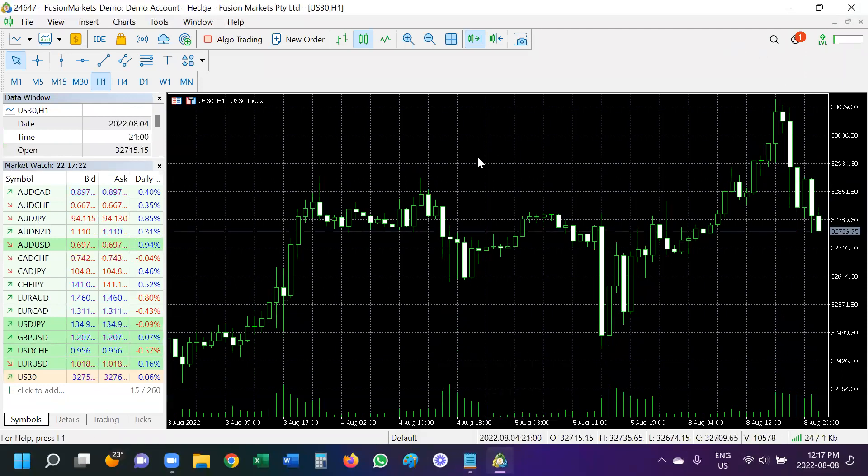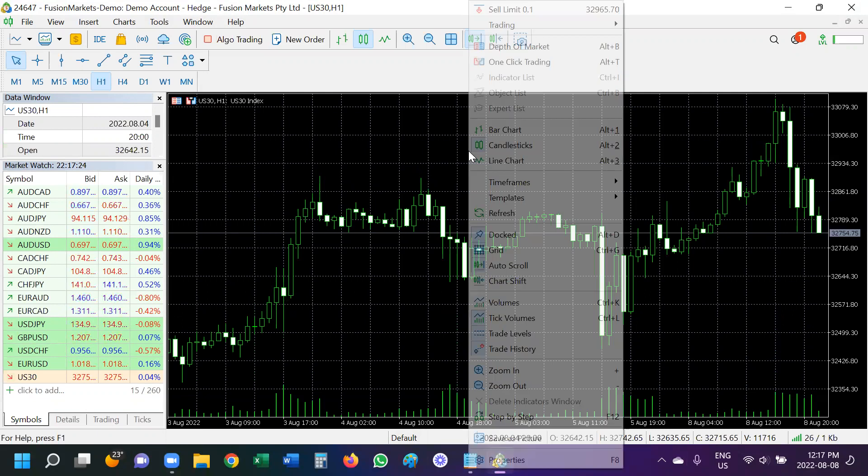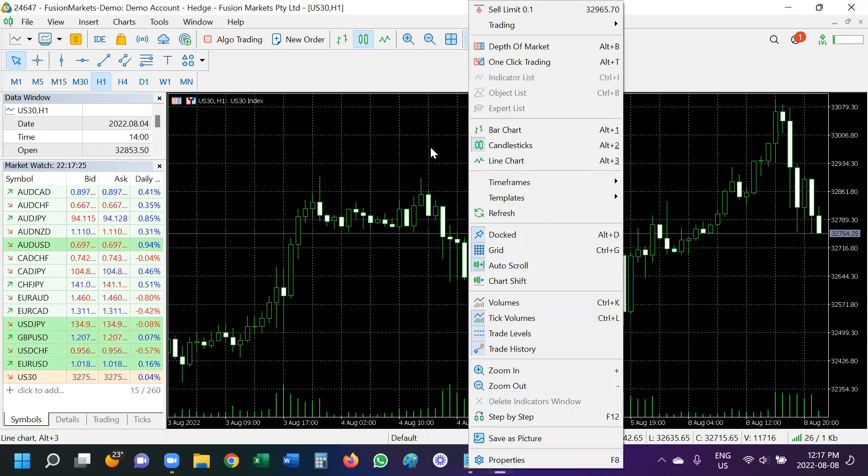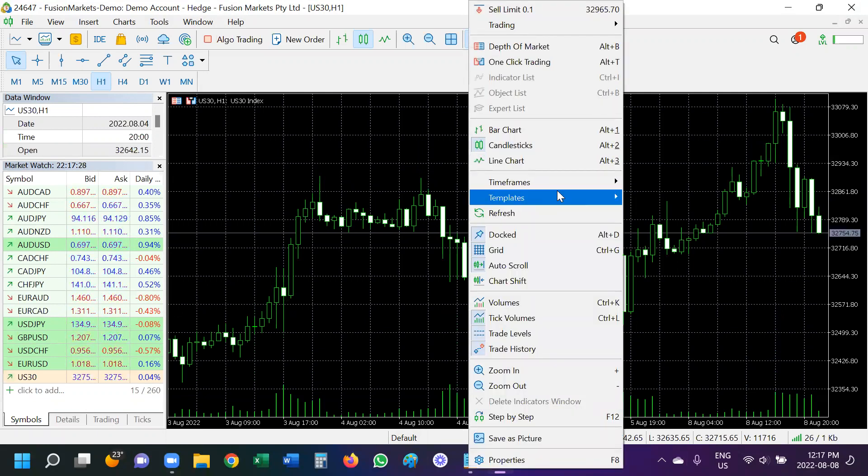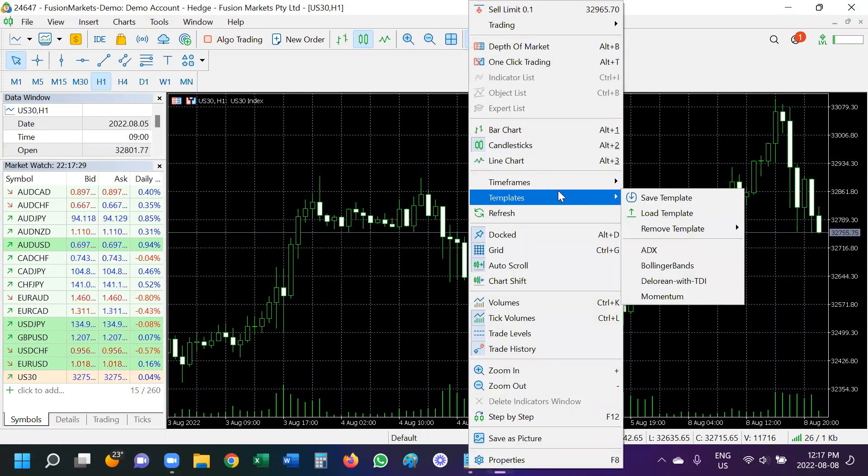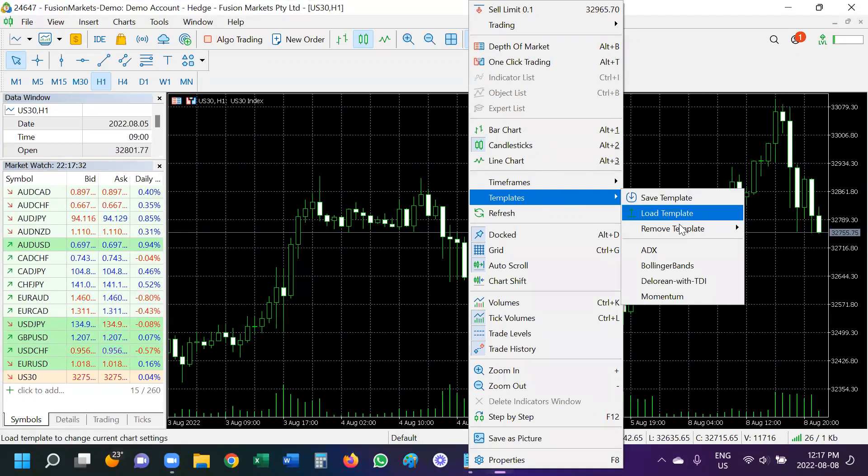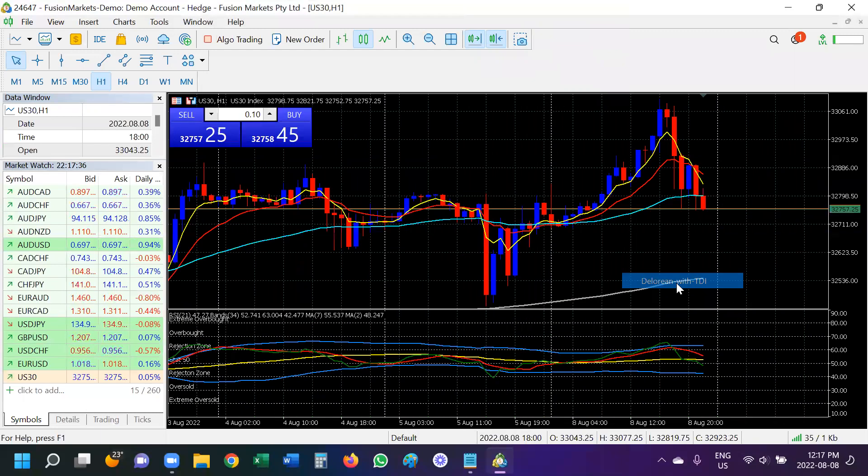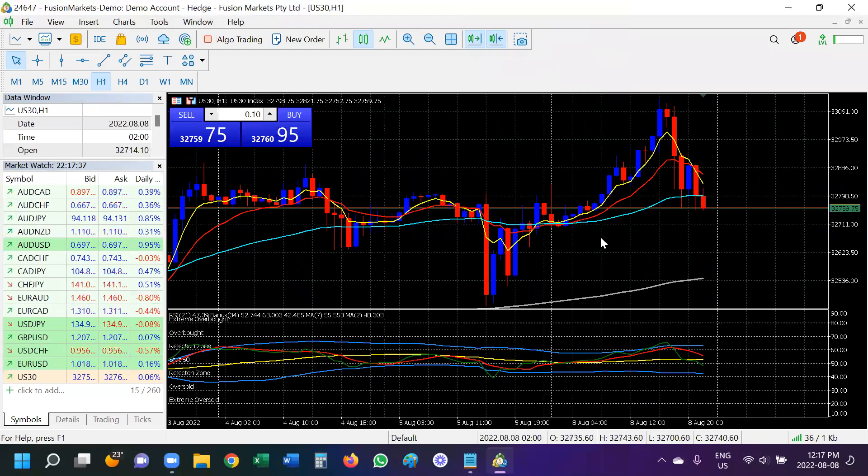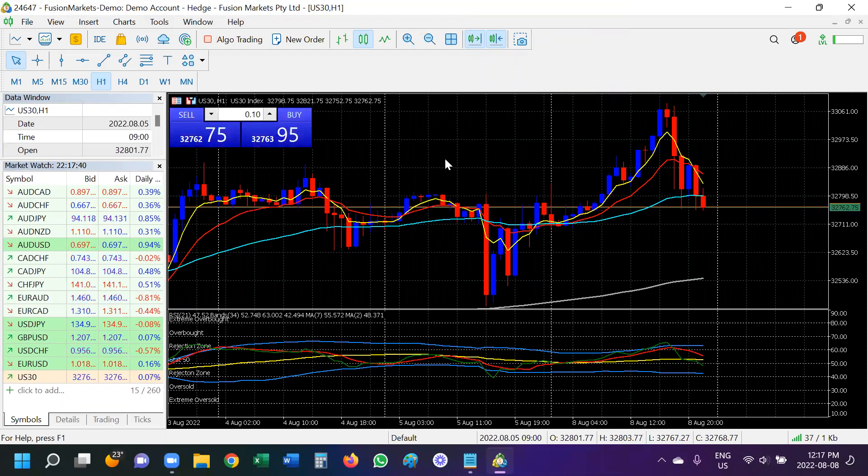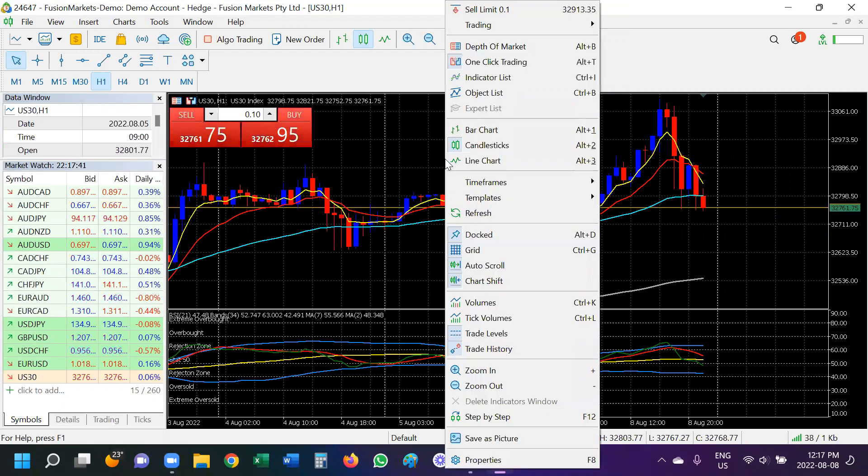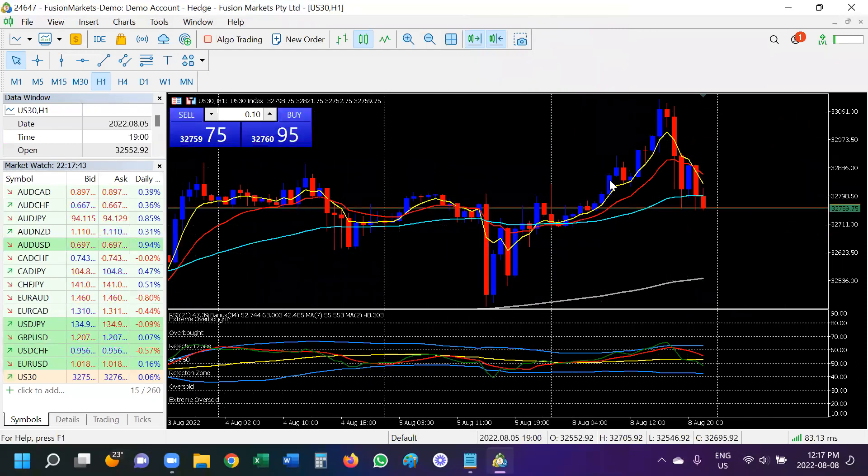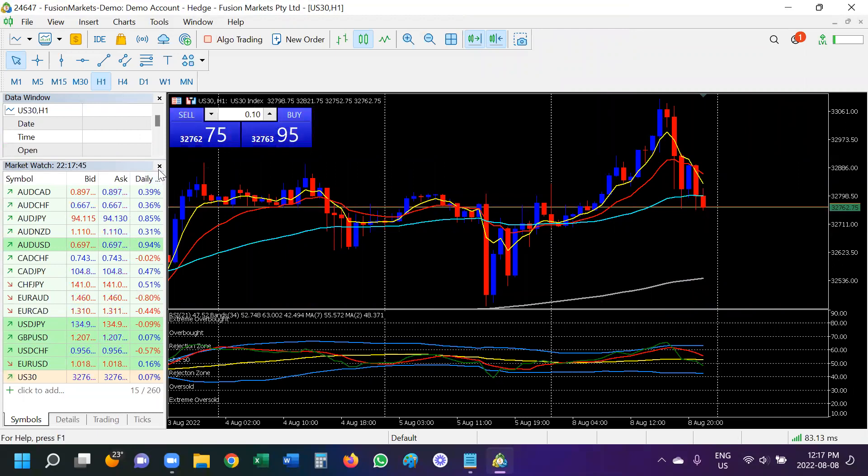So now it still looks the same. I'm going to right click wherever the screen is blank. So yours might be black or white or however it comes up. So right click and go to Templates. And you can see here DeLorean with TDI is an option for it. So if I click that, now that looks more familiar. I'm going to right click again, I'm going to take off the grid so it just looks nice and clean.